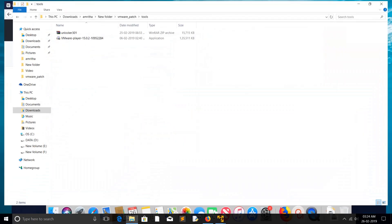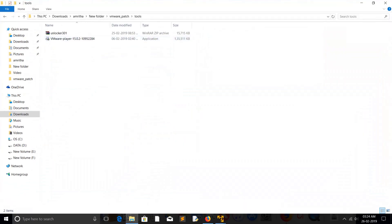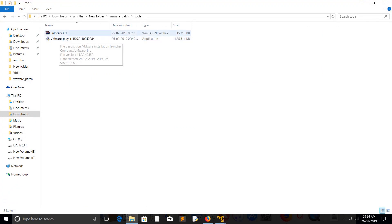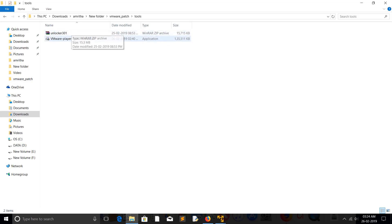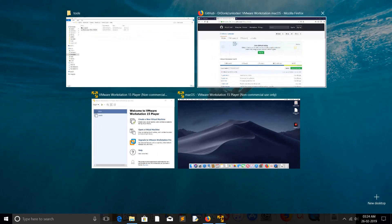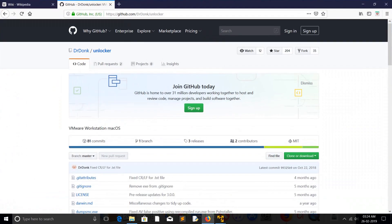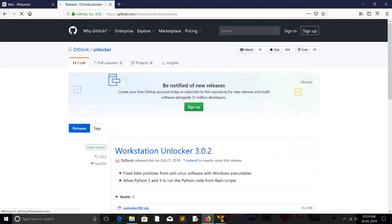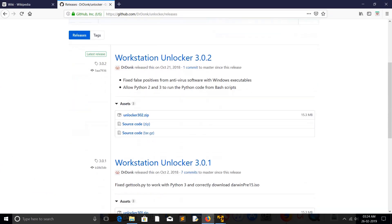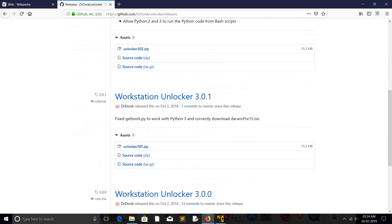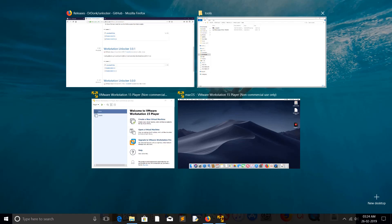In my case, I am using VMware Workstation Player 15.0.2. So in my case this unlocker 3.0.1 worked. I downloaded version 3.0.1 from here and it has worked for me.